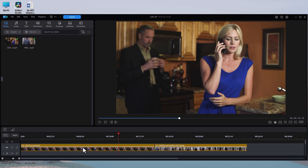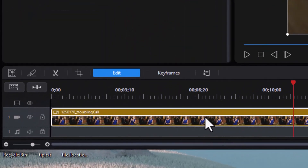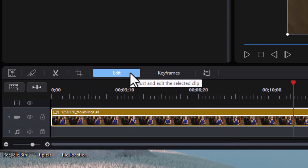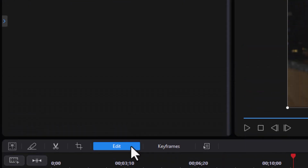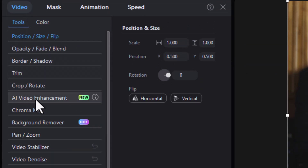I'm going to highlight clip number one on track number one and then click on the Edit button above the timeline. When I'm in the video section on the upper left side, one of the options I have is AI Video Enhancement. That's our new tool. Let's click on it and see what happens.